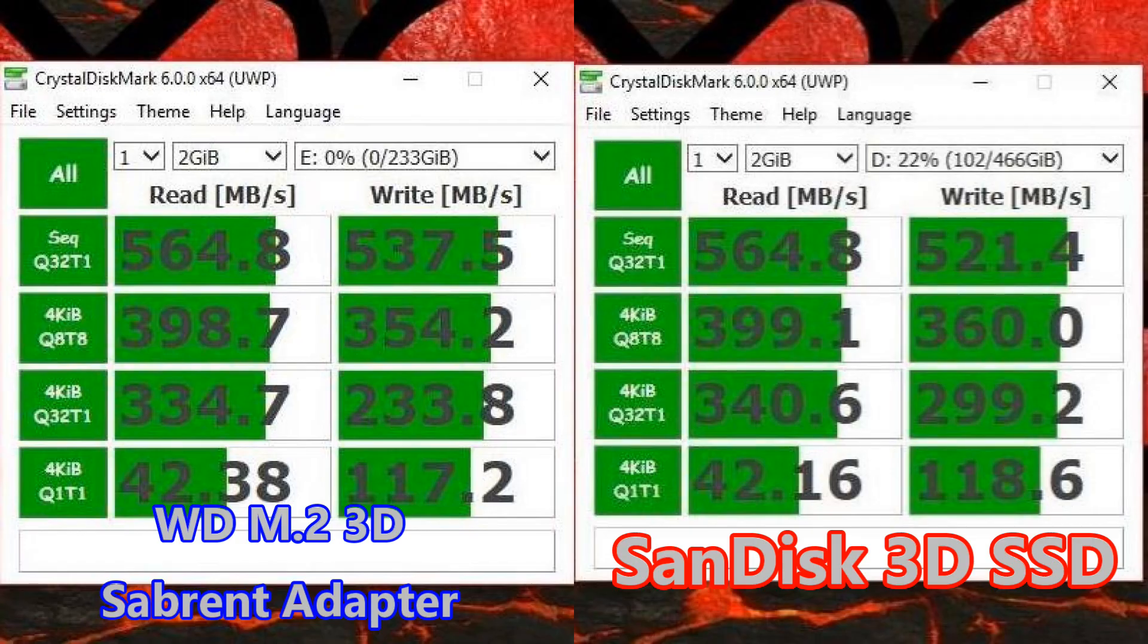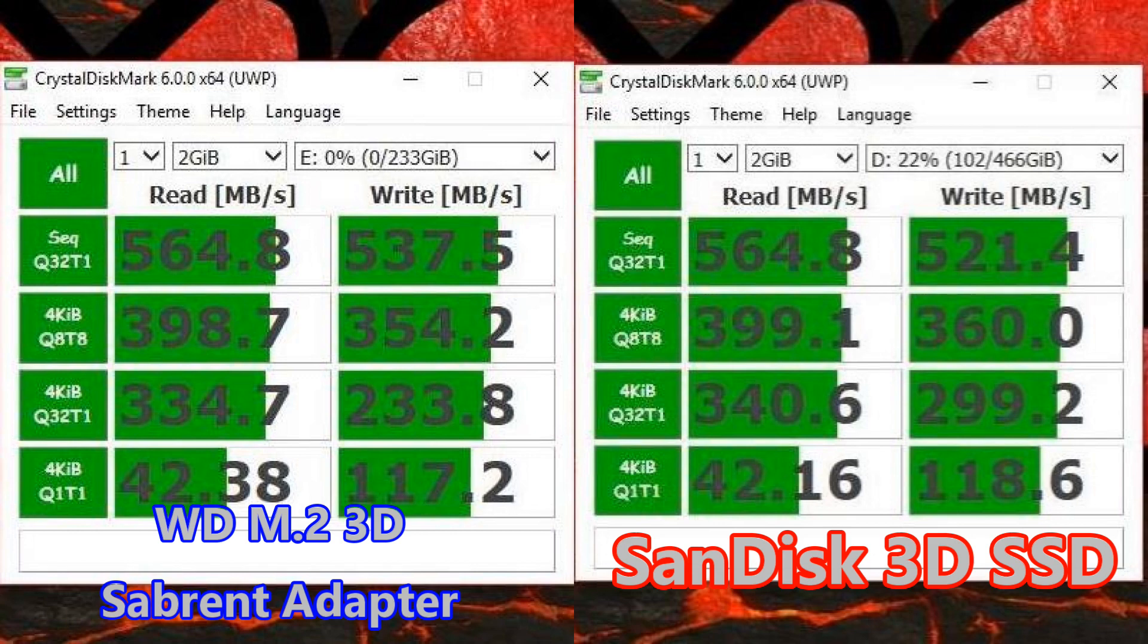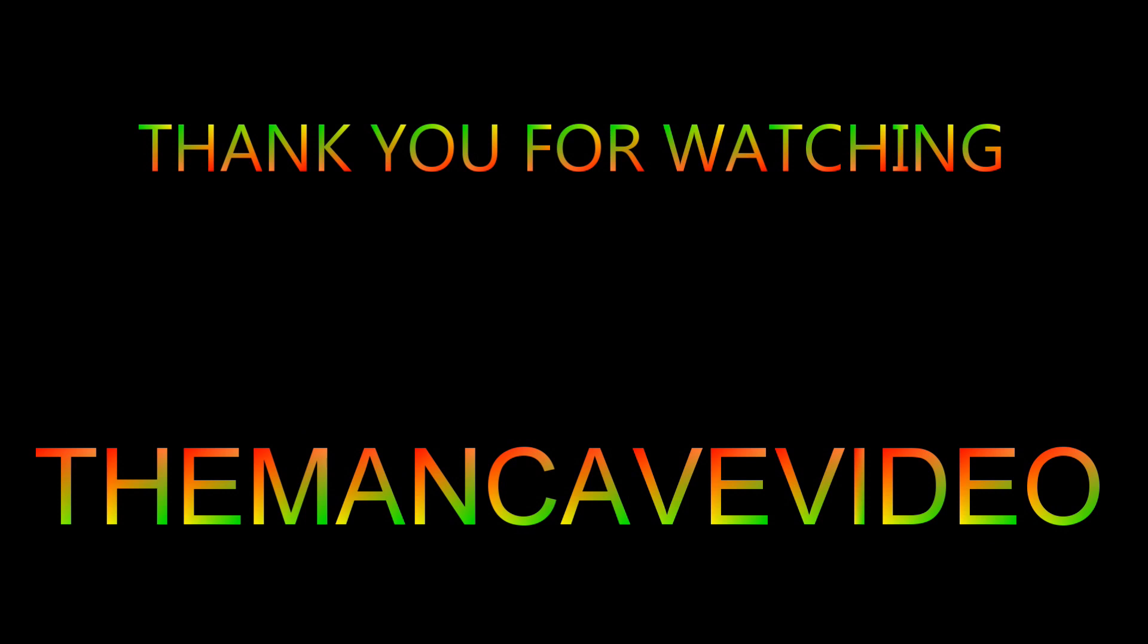Here's a comparison of the Western Digital M.2 drive inside the Sabrent adapter to a SanDisk 3D SSD. Speeds are very comparable. Extremely happy with this project, thanks for watching.